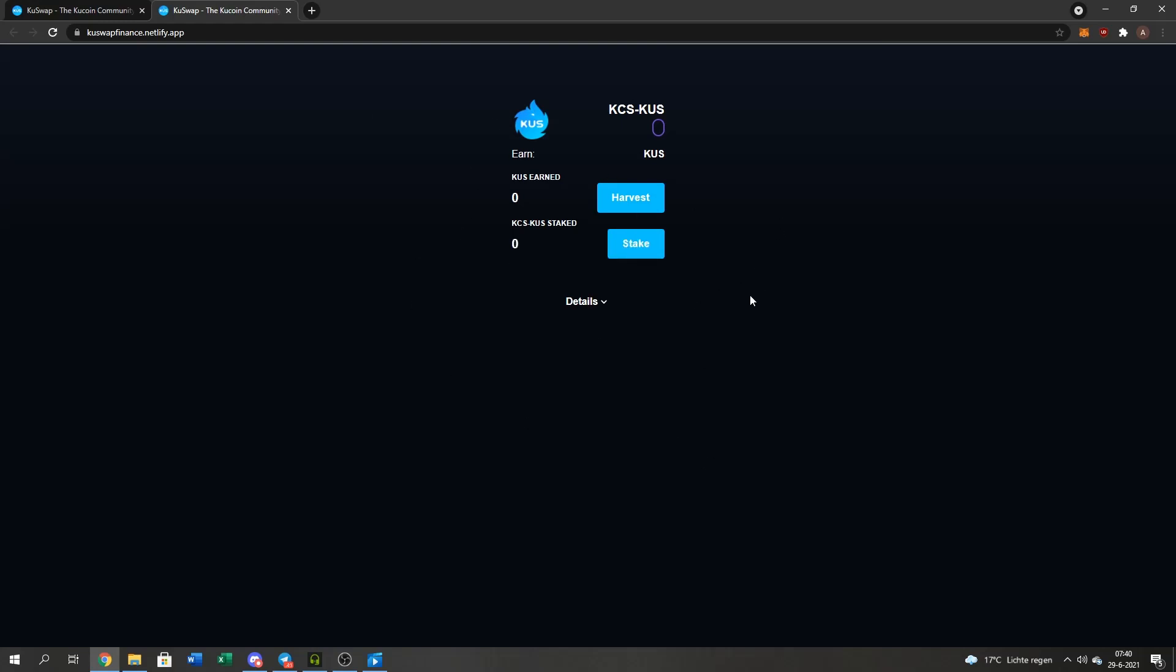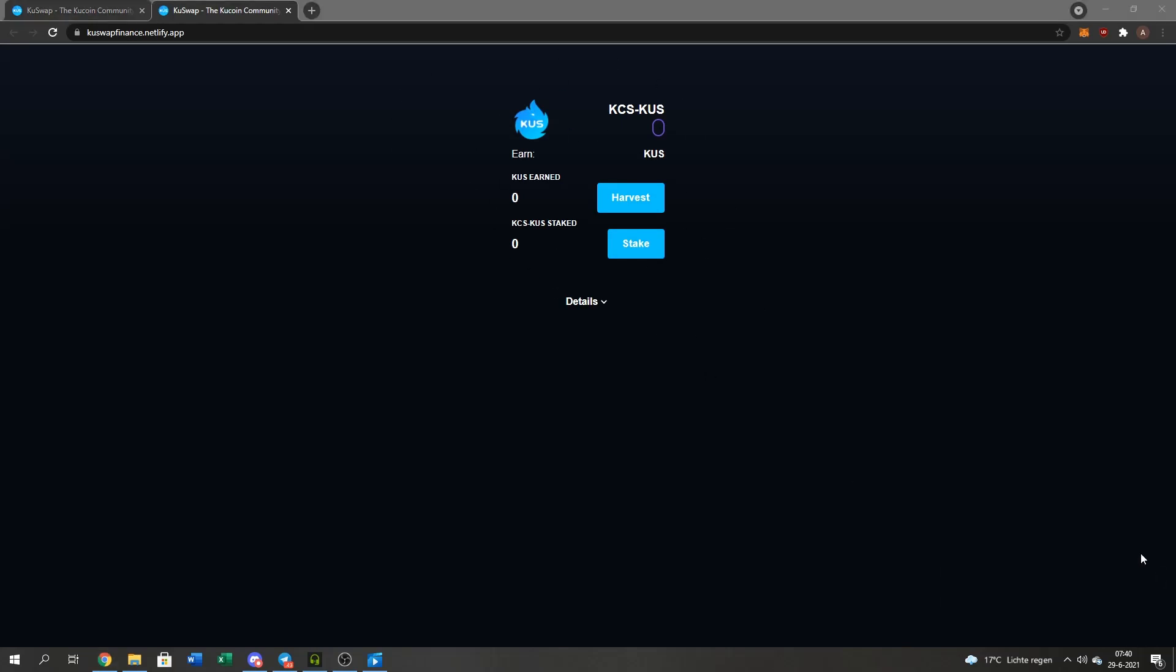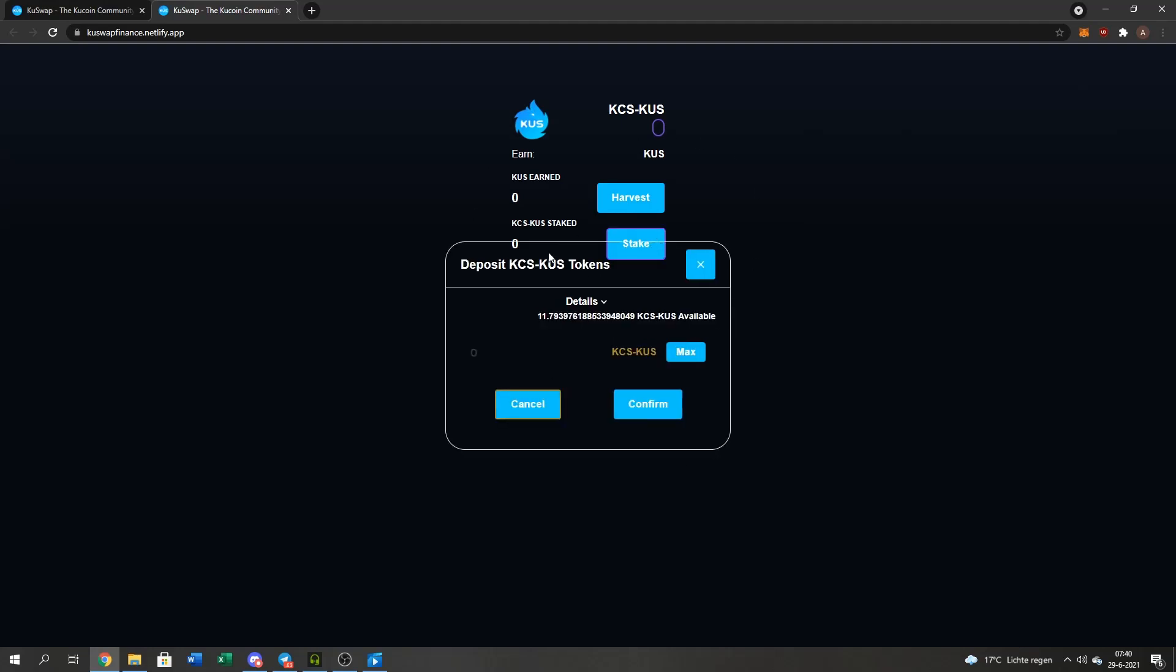I'll press the Approve Contract button. Probably some network issues for me, or just a lot of people trying to farm. Now I'll press the stake button right here. I'll press the Max button and the Confirm button.